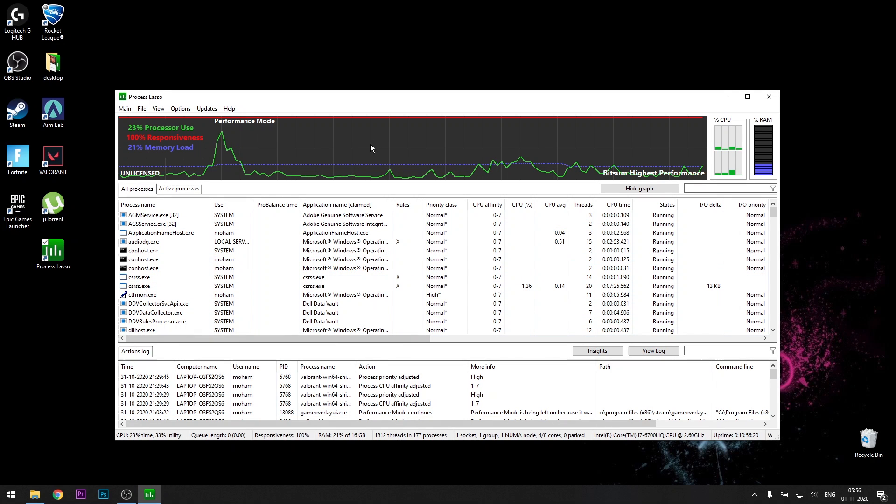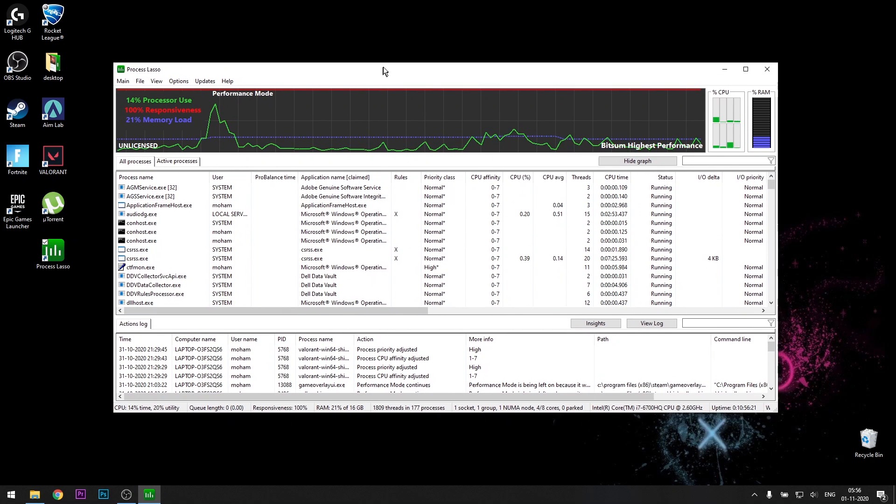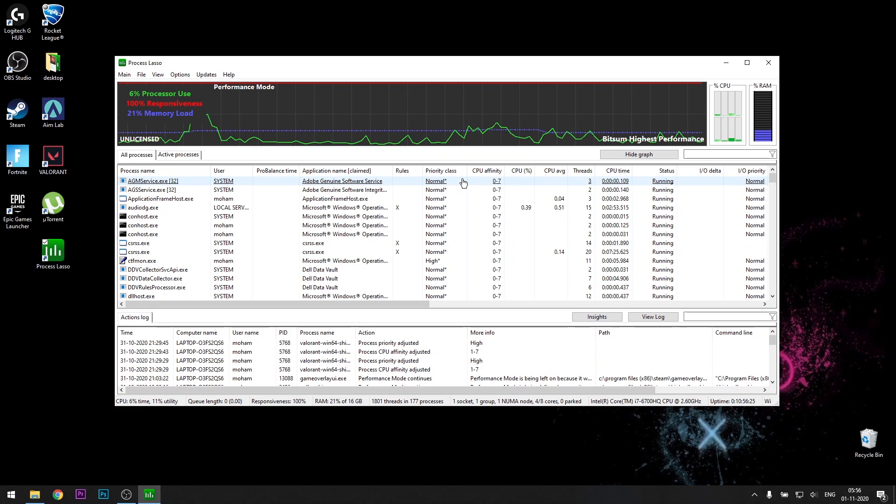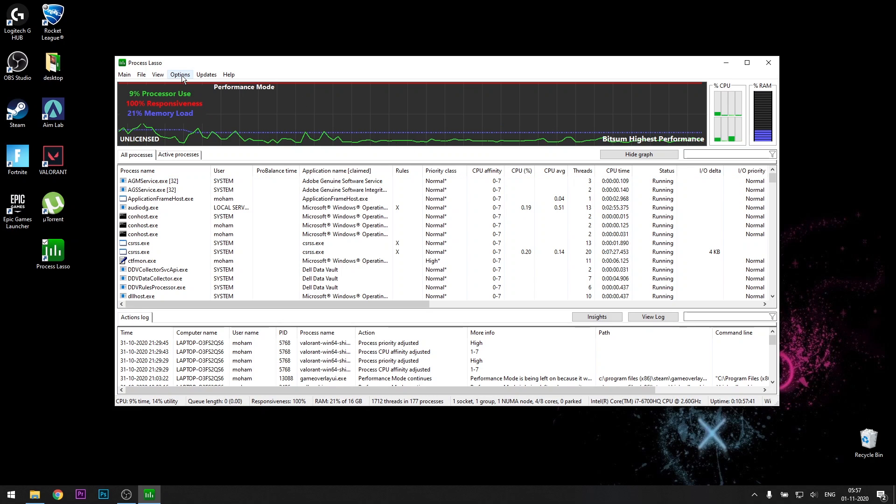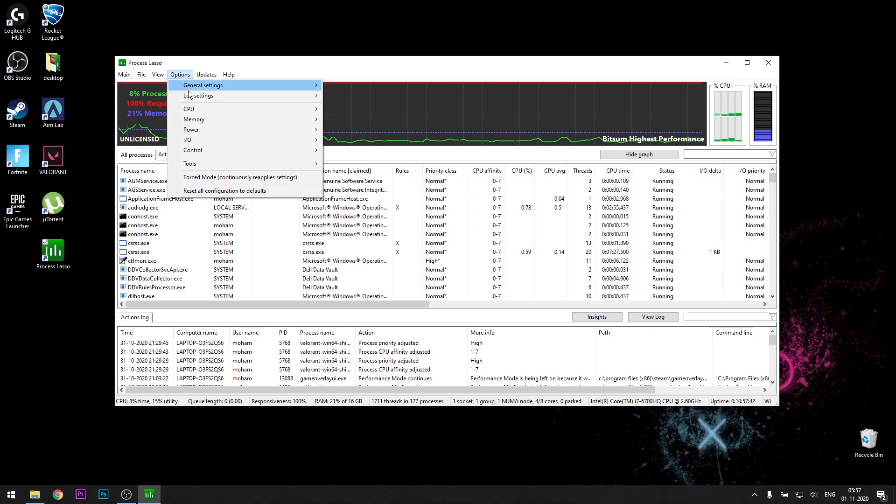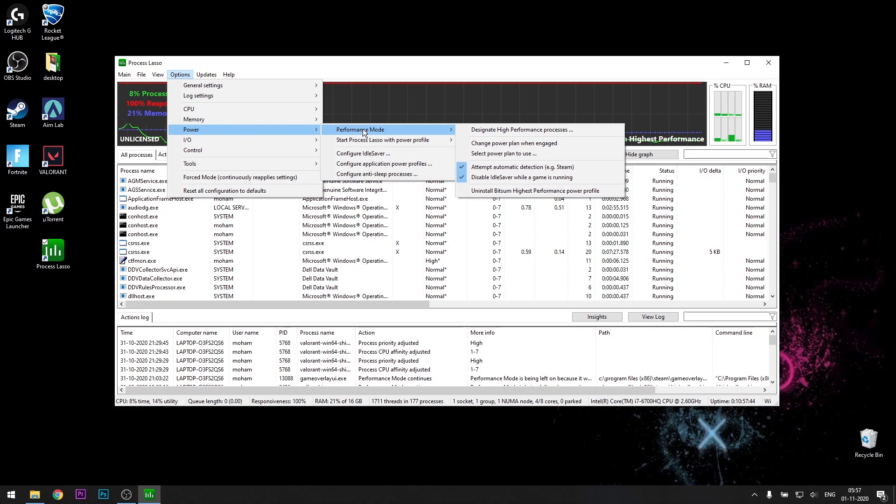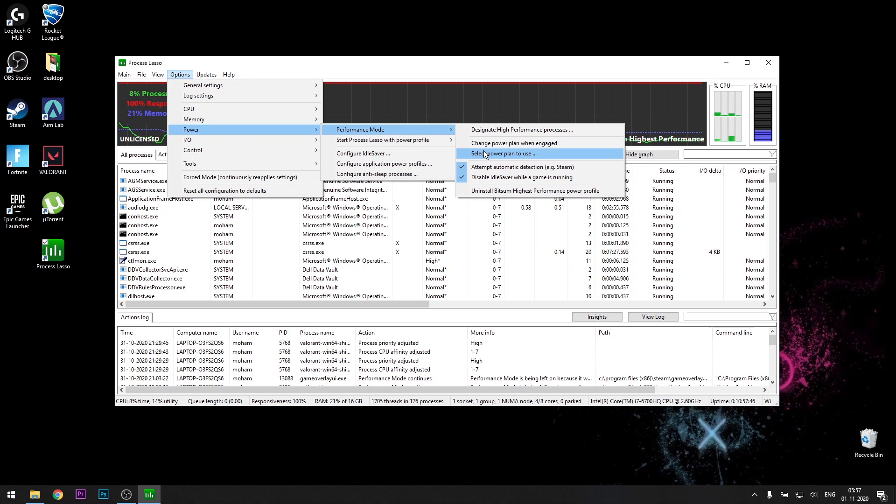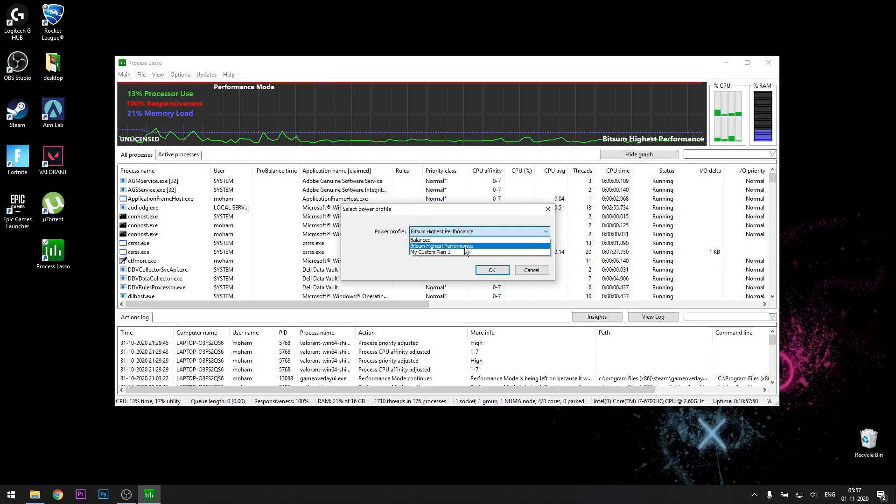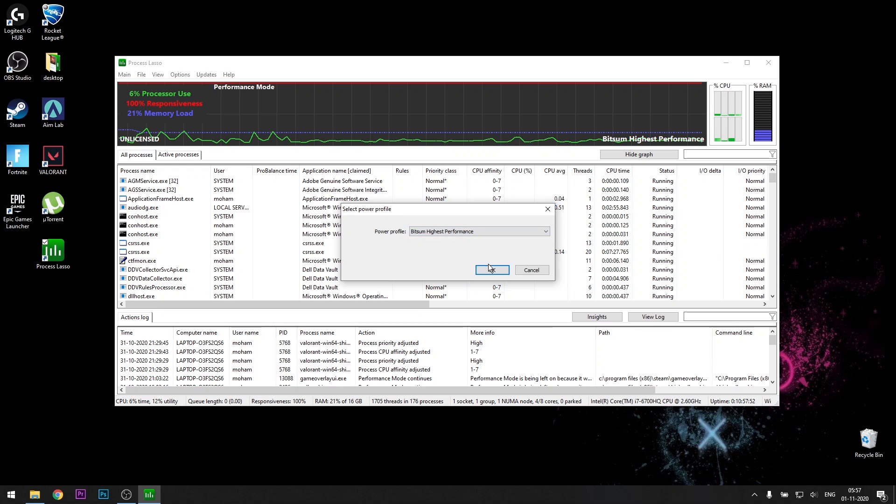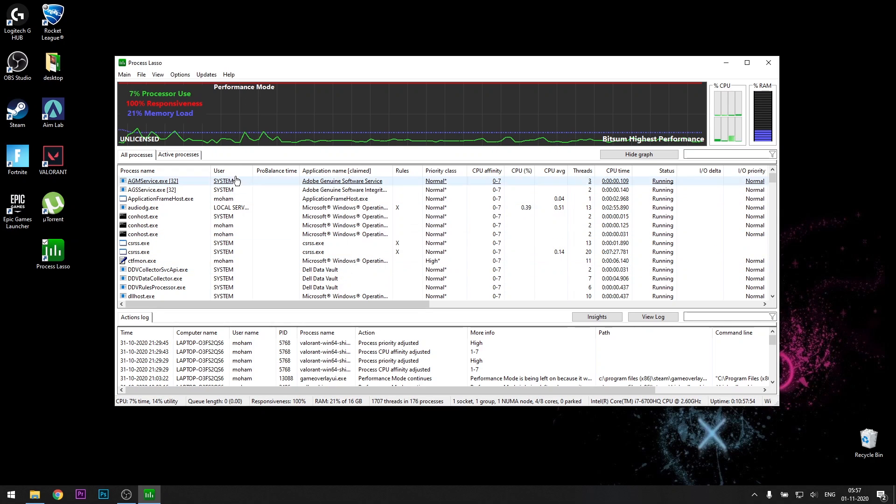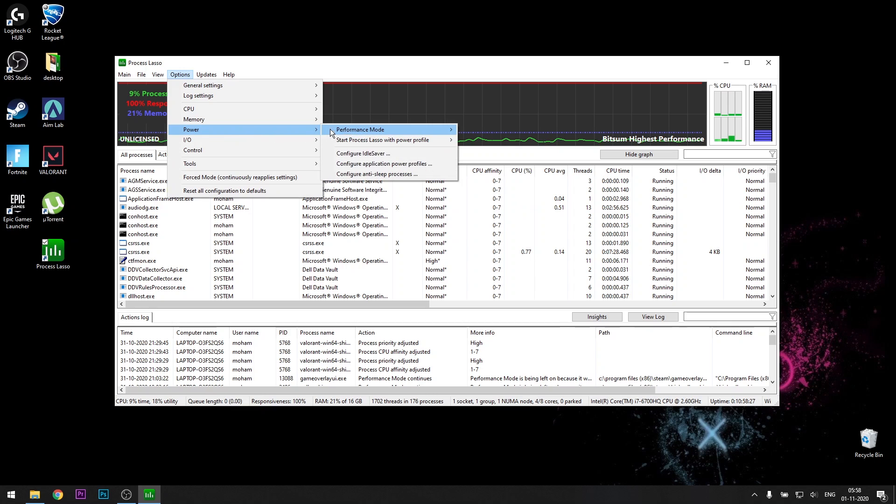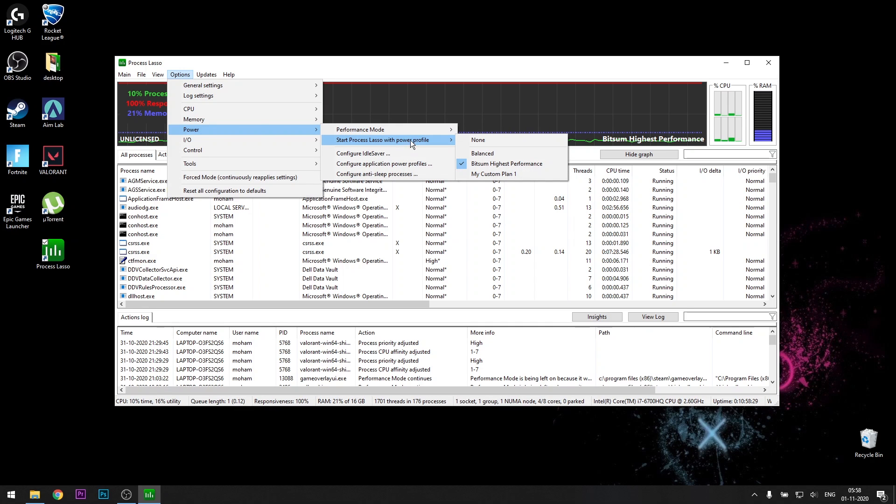Once you open it, you should see something like this. There are a couple of things you have to do over here. The first thing would be go towards options, click on power, go to performance mode. Then select power plan to use and select Bitsum highest performance. Then click okay. Go to options again, click on power, start Process Lasso with power profile and click on Bitsum highest performance.